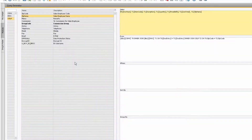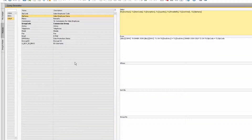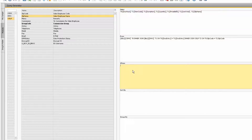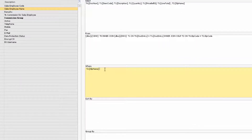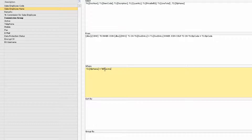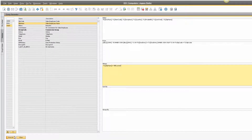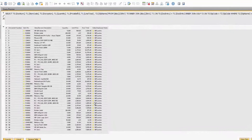Let's look at some other ways we can refine our query. If we want to only display the results where the sales employee is Bill Levine, simply click into the where clause section and then select the sales employee field. Then add in the proper syntax to filter the results. The query now will only give us the information we're looking for.